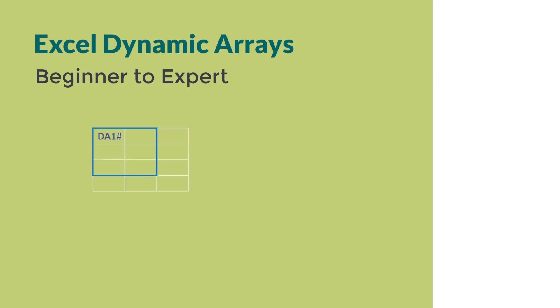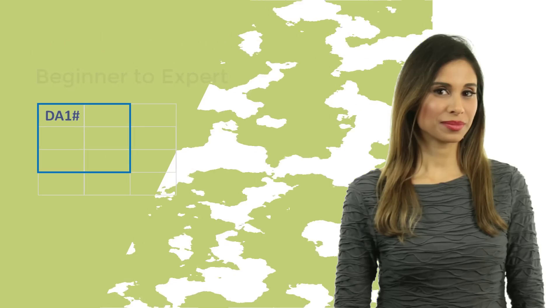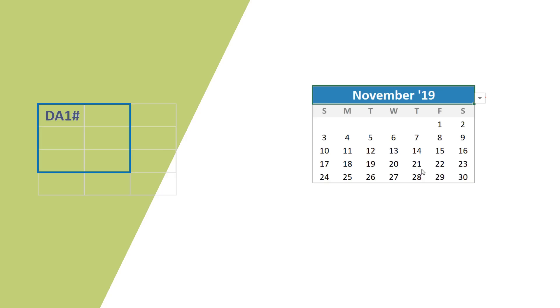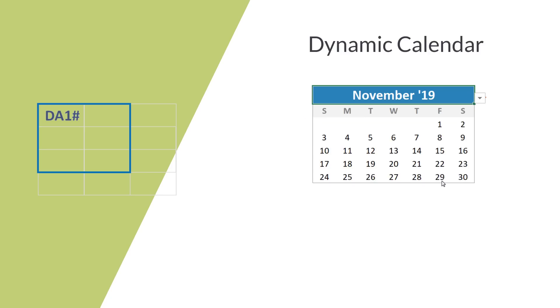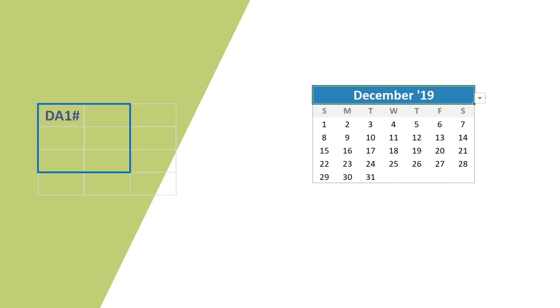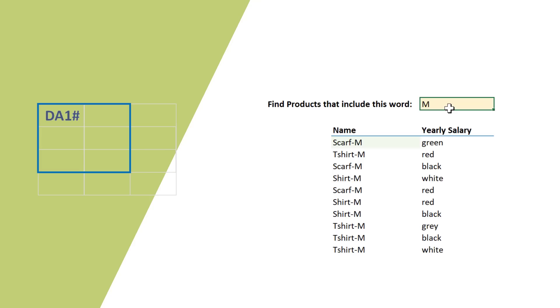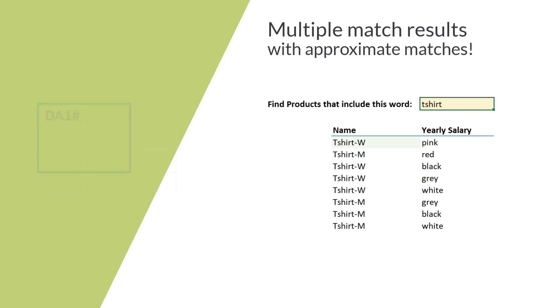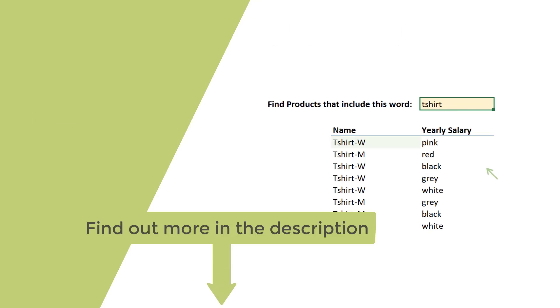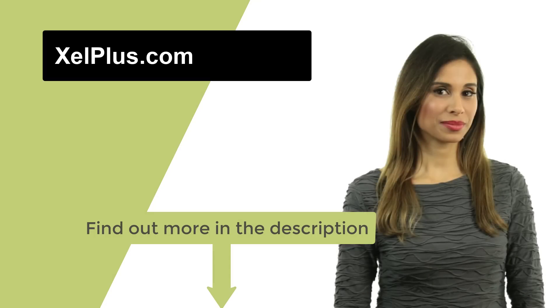This video is brought to you by Excel Dynamic Arrays Beginner to Expert course. If you have Office 365 and you want to unleash the power of dynamic arrays, this course is for you. Be one of the first at your company to understand how Excel's new calculation engine works and how you can take advantage of all the new features. For more information, check out the description of this video or go to xcelplus.com slash courses.